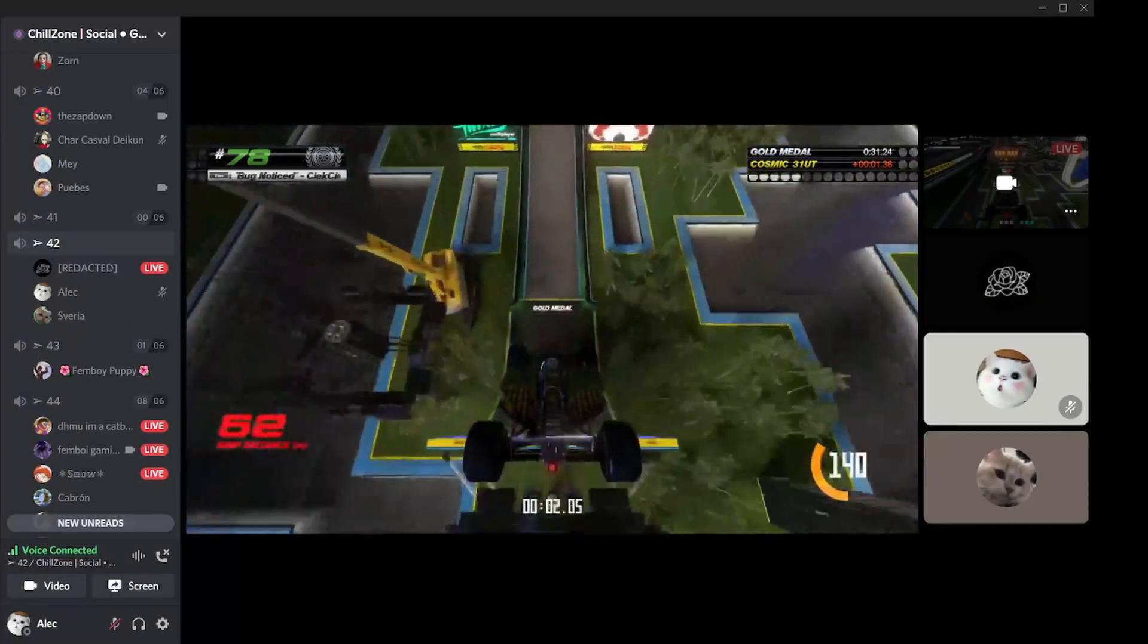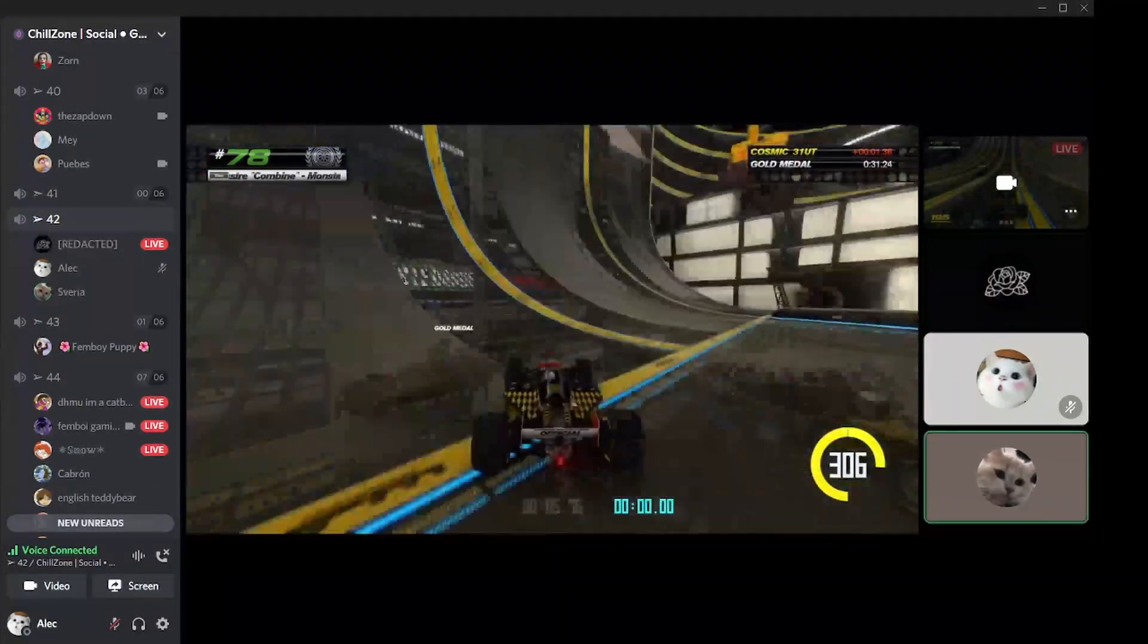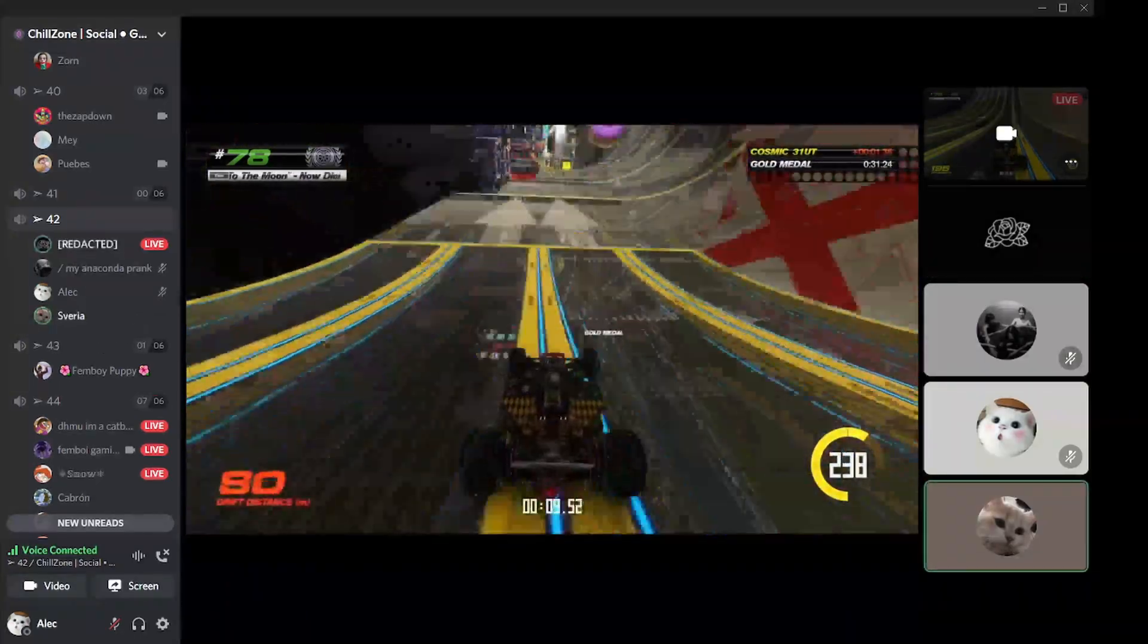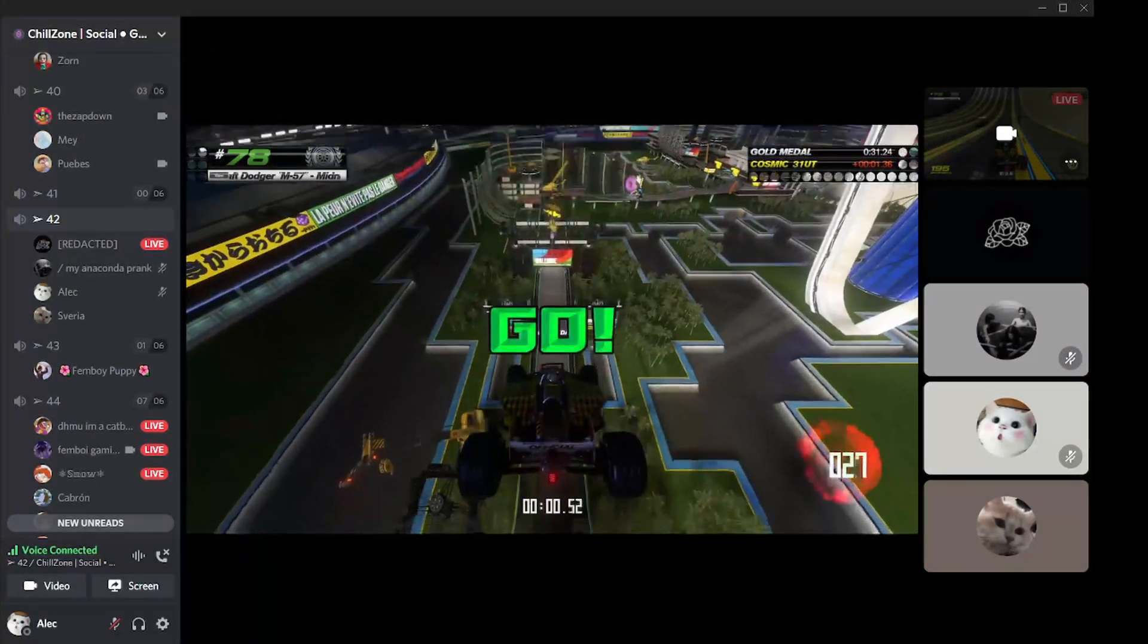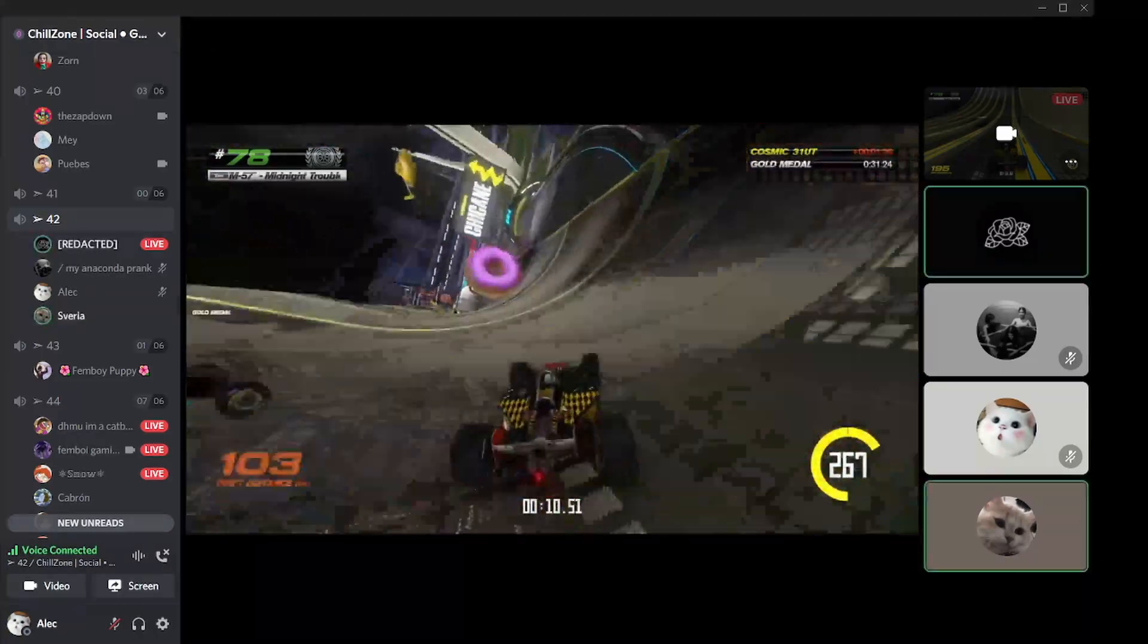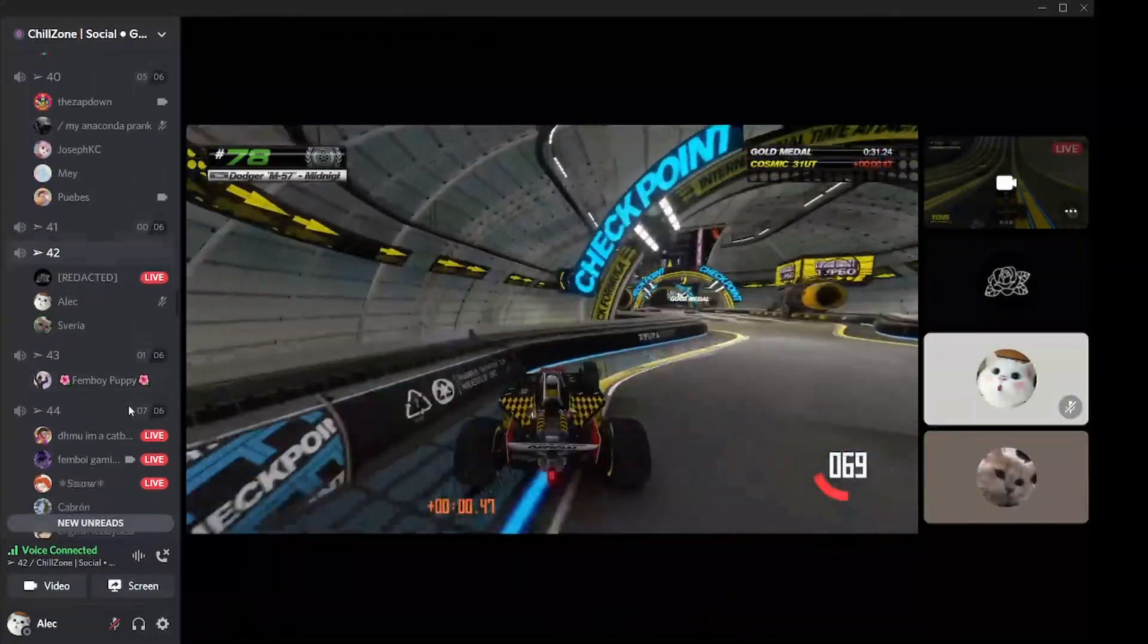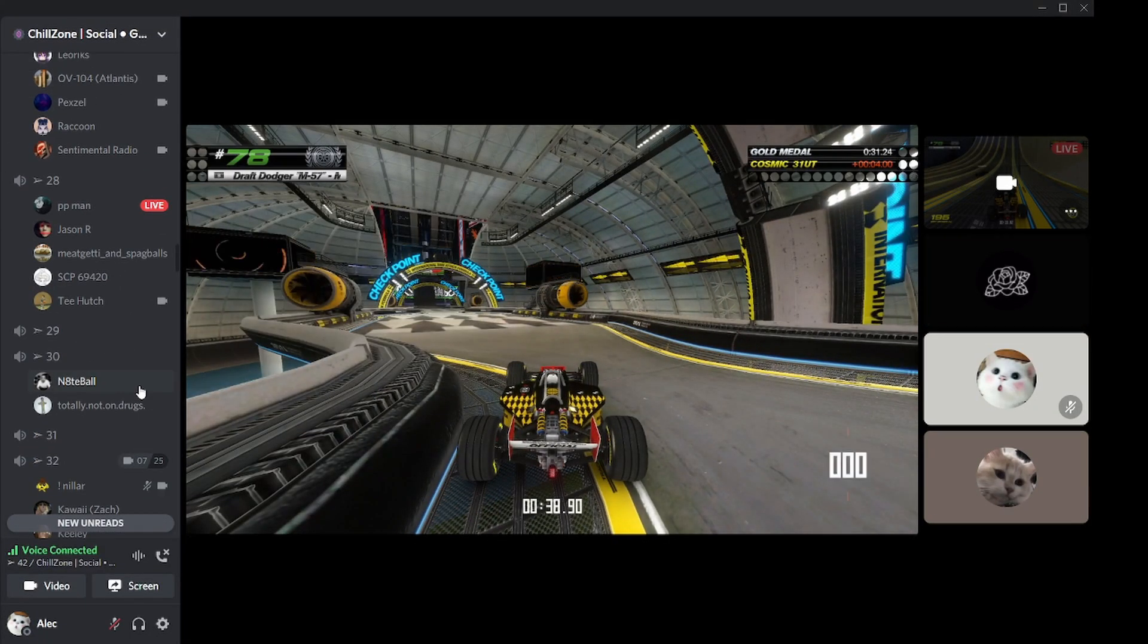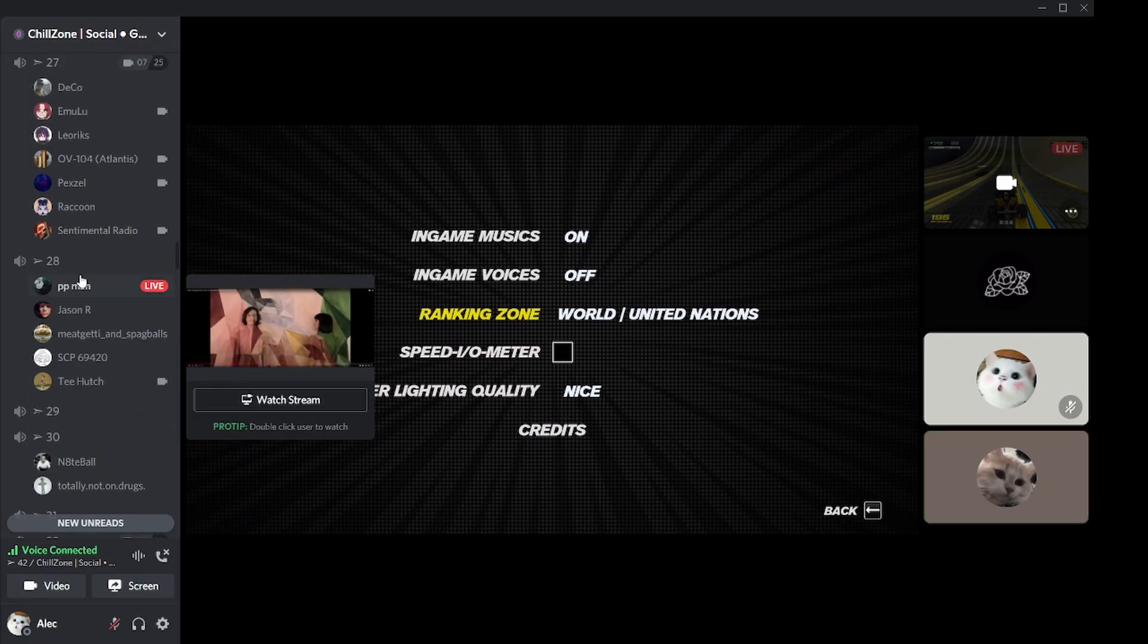However, the PTB version doesn't get as many features. It gets updated way less than Canary and the original version of Discord.